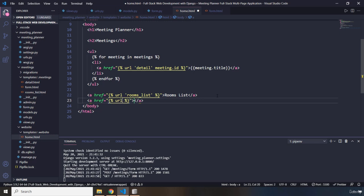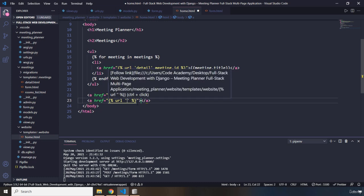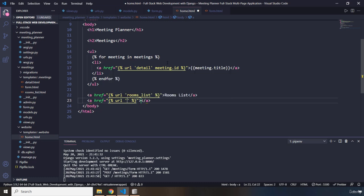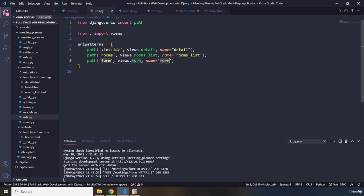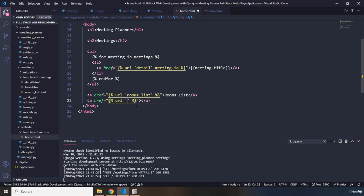So, in here, I'm going to say URL. And what is the name of that URL mapping that we have provided to our form. It is right here. The name is simply form. Let me just copy that, put it right here. What is the content of the anchor element going to say? It is going to say plan a new meeting.